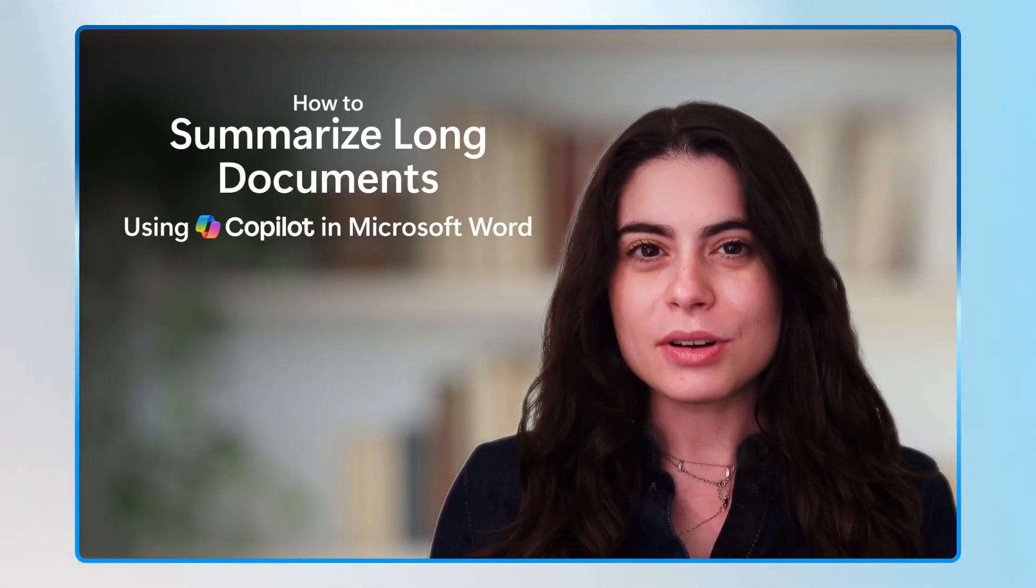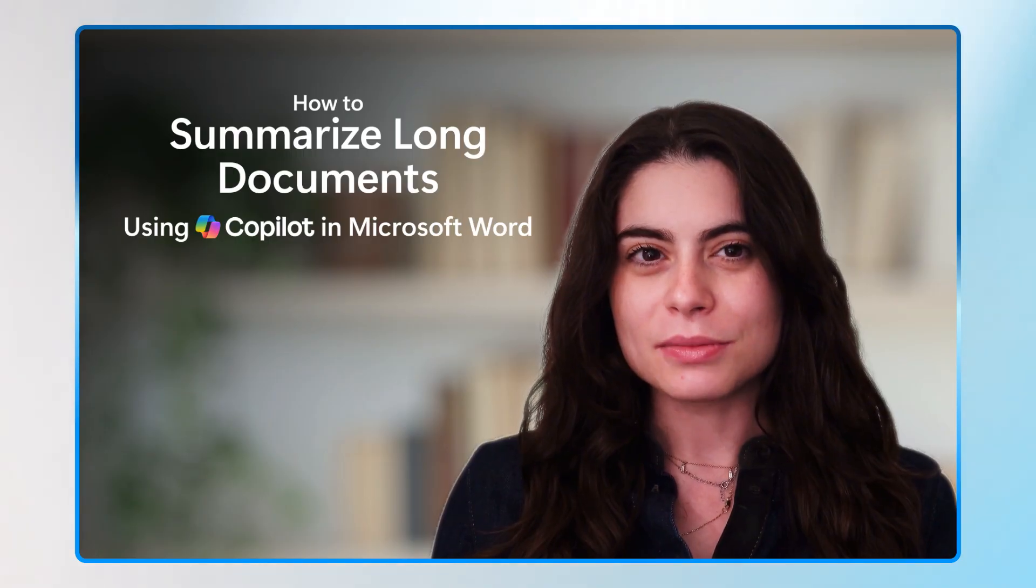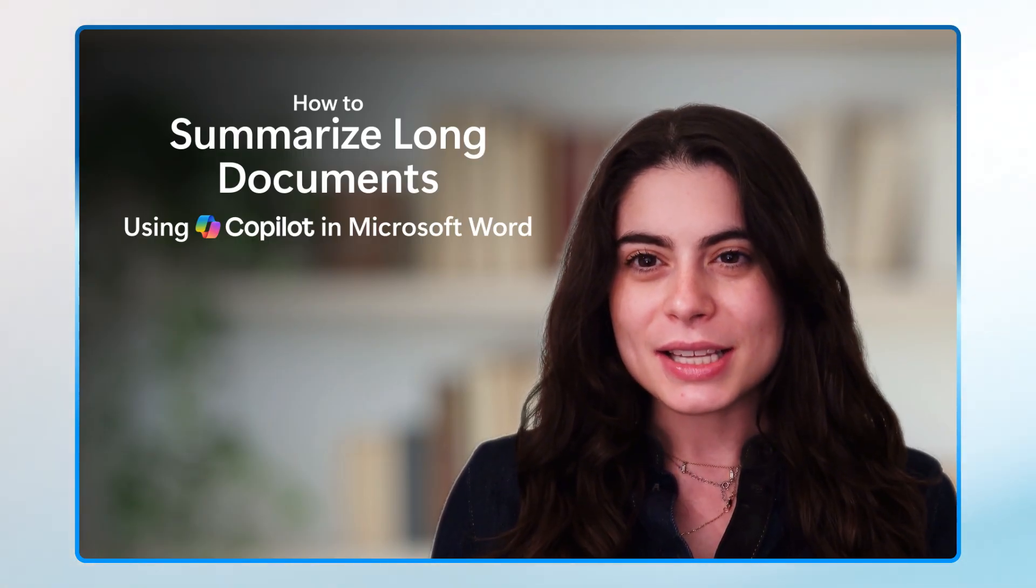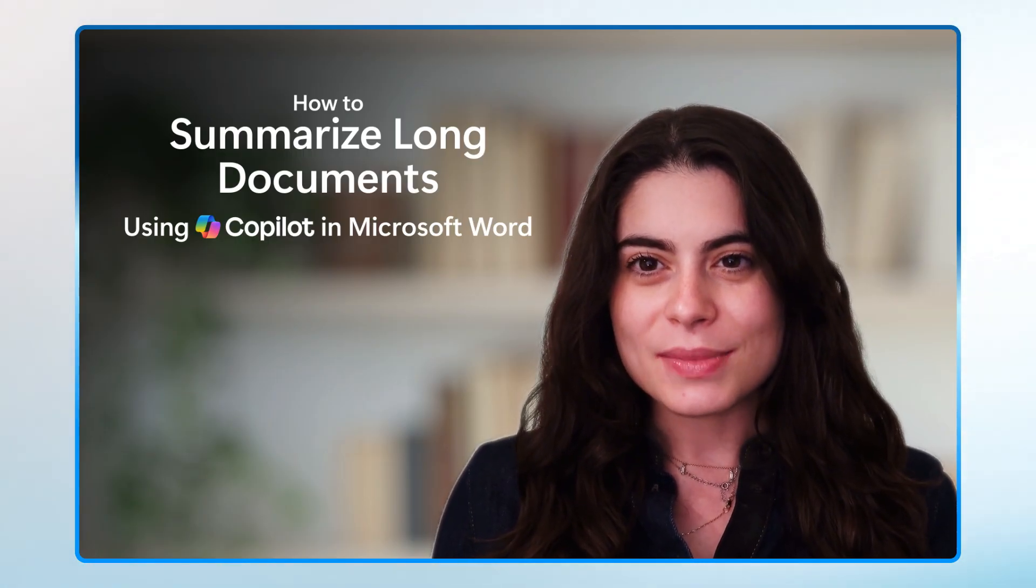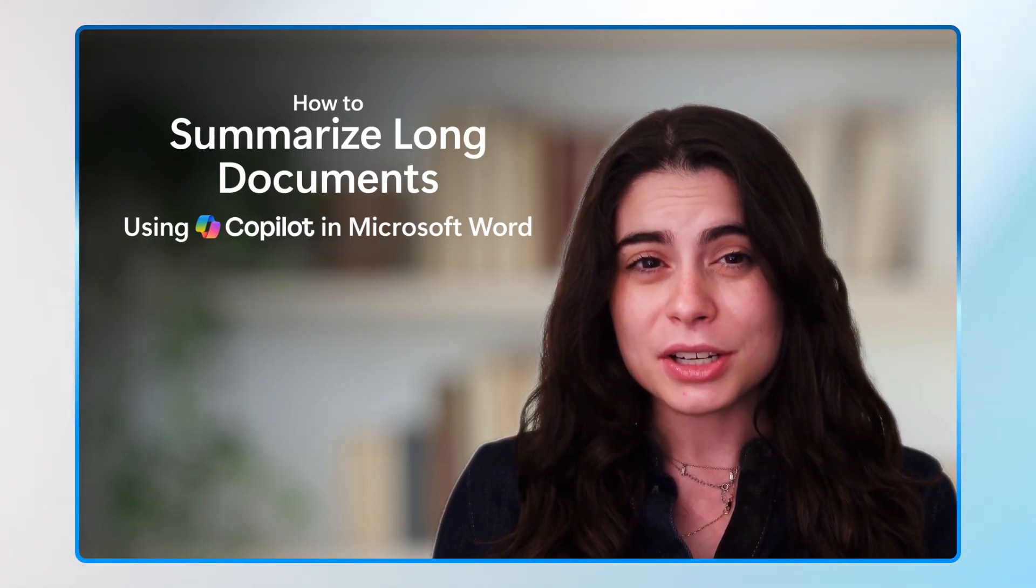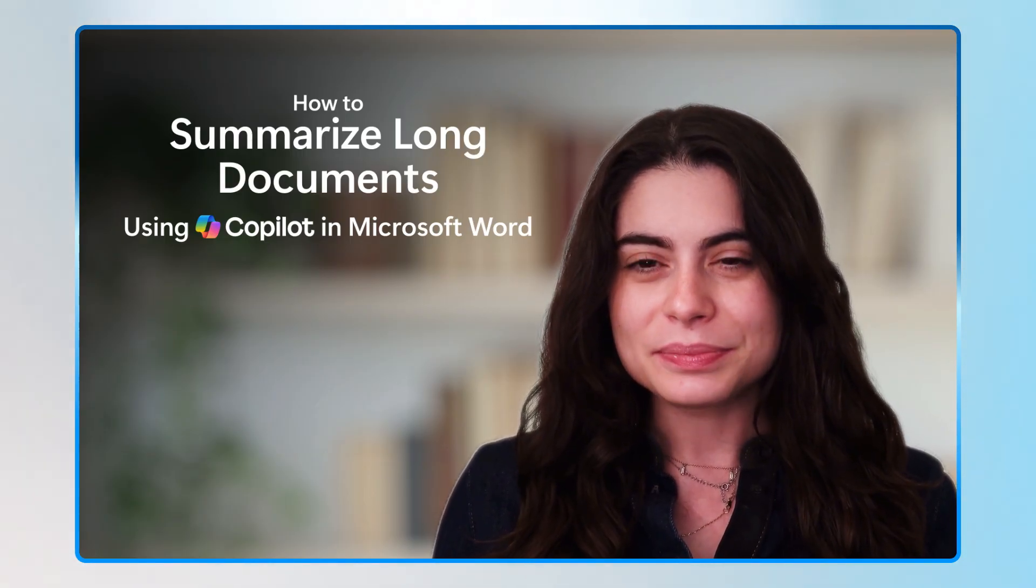In this video, I'll show you how to use Microsoft Copilot in Word and instantly summarize any document, saving you time and letting you focus on what really matters. So let's dive in.